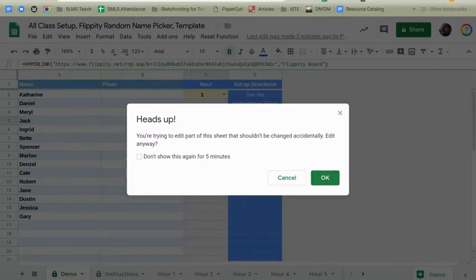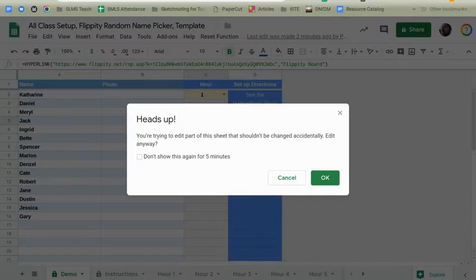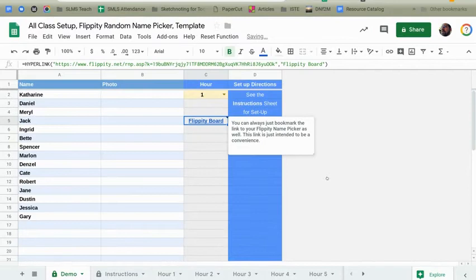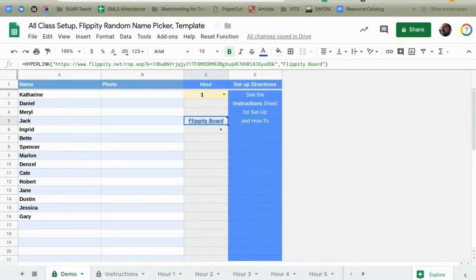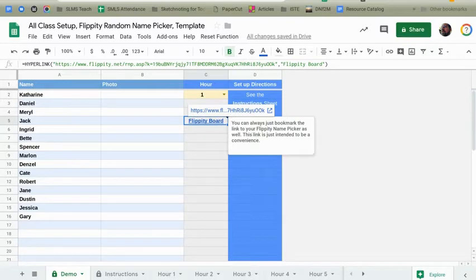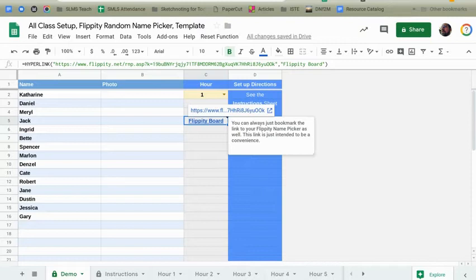But this warning will come up in several different places in this template because it's telling you, hey, you might not want to change what you're about ready to change. So just make sure that that's a choice and not by accident. So I'm going to go ahead and click OK because I do want to change that URL. And then I've got a little note on this URL, too, about you can always just bookmark the link. So if you couldn't get that to work, that's fine. You can always just bookmark the link to the Flippity and I would recommend to this spreadsheet as well.